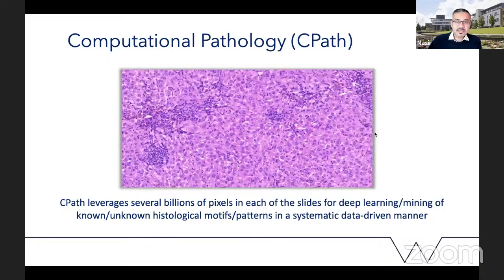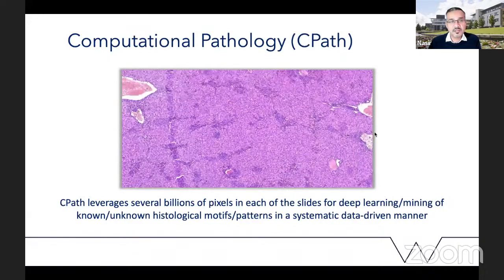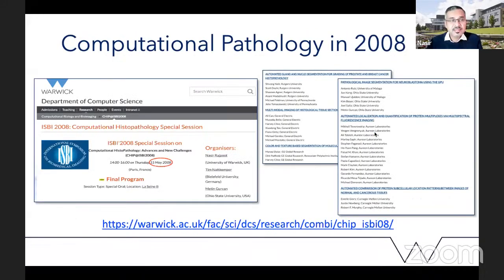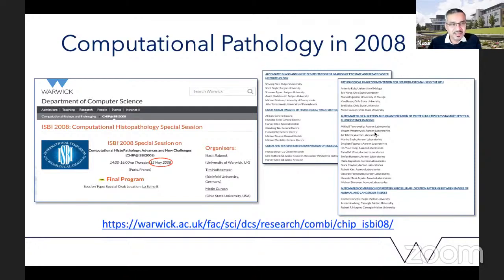Now for me this is not new at all. I organized a computational pathology session — we called it the Computational Histopathology Special Session, CHIP, at ISBE, the International Symposium for Biomedical Imaging — together with my colleagues Tim Netkemper from Bielefeld University in Germany and Martin Gurken from Ohio State University, now at Wake Forest in the US.